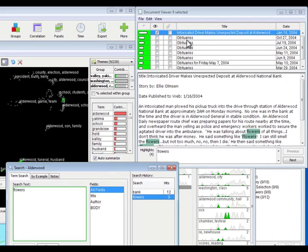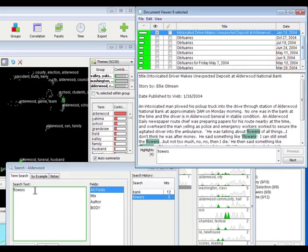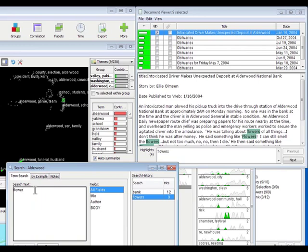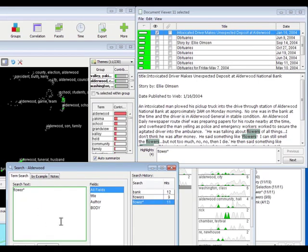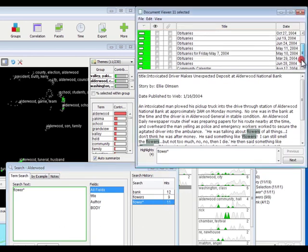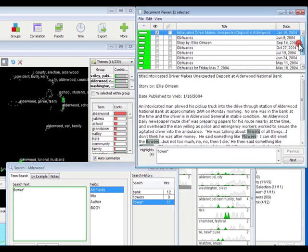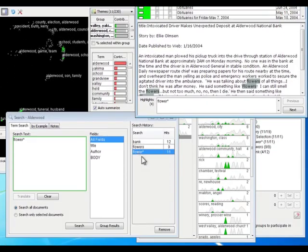That found nine. A lot of obituaries, it looks like. I'm going to cut this down. I'm going to put an asterisk there just in case there are other documents. Now I have eleven, so I got a couple more. I'm going to go ahead and make that into a group.